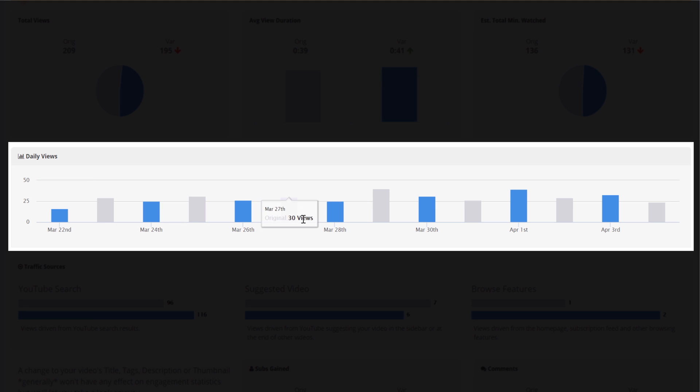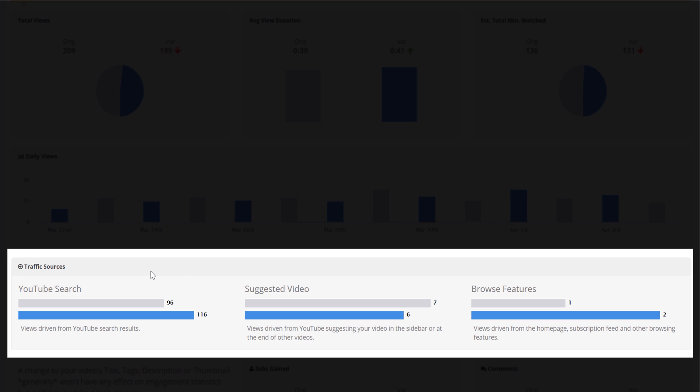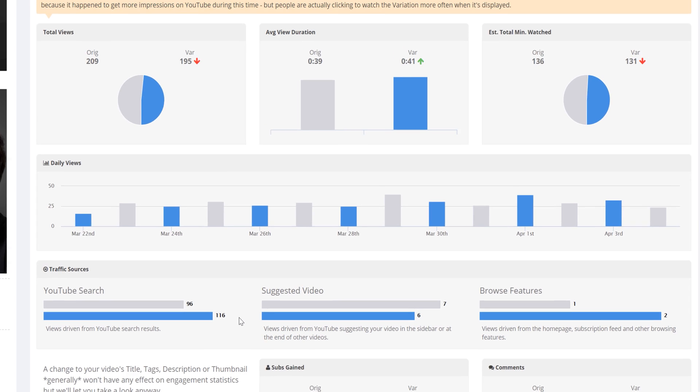Now let's take a look at traffic sources. Here you can see that our variation thumbnail drove more clicks into views in both search and browse. However, the original did do better in suggested. Although, looking here,